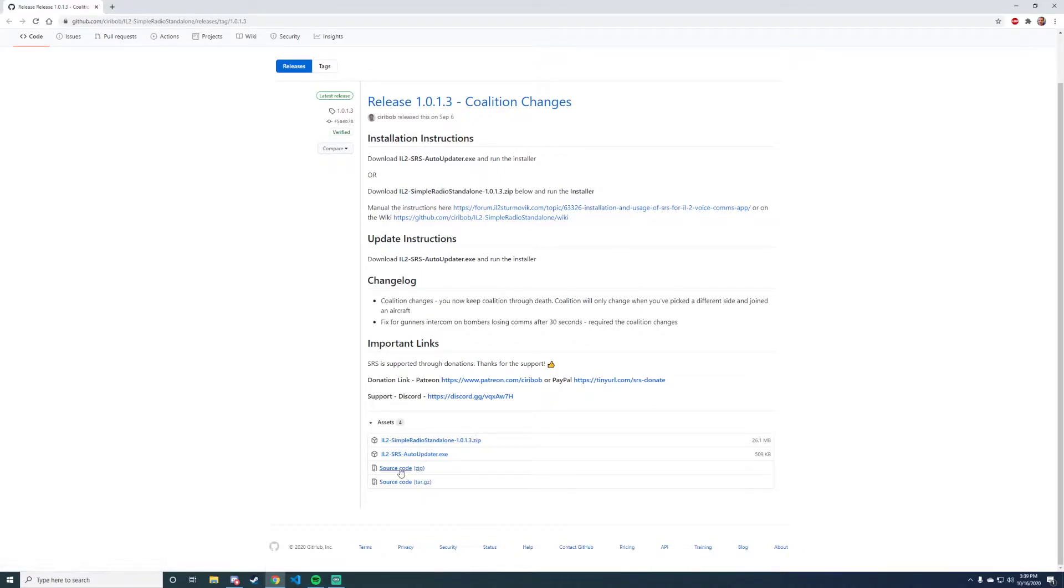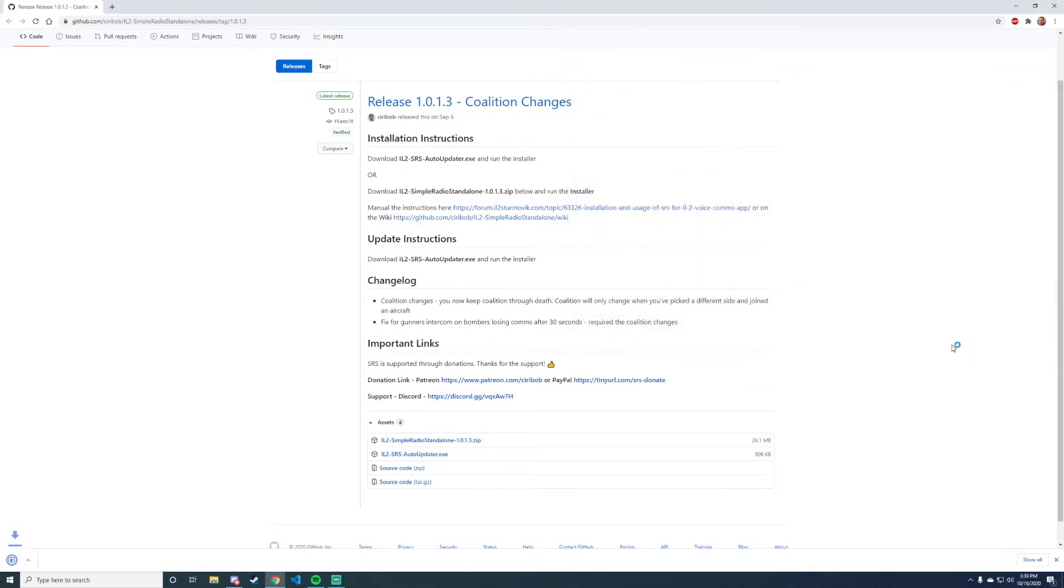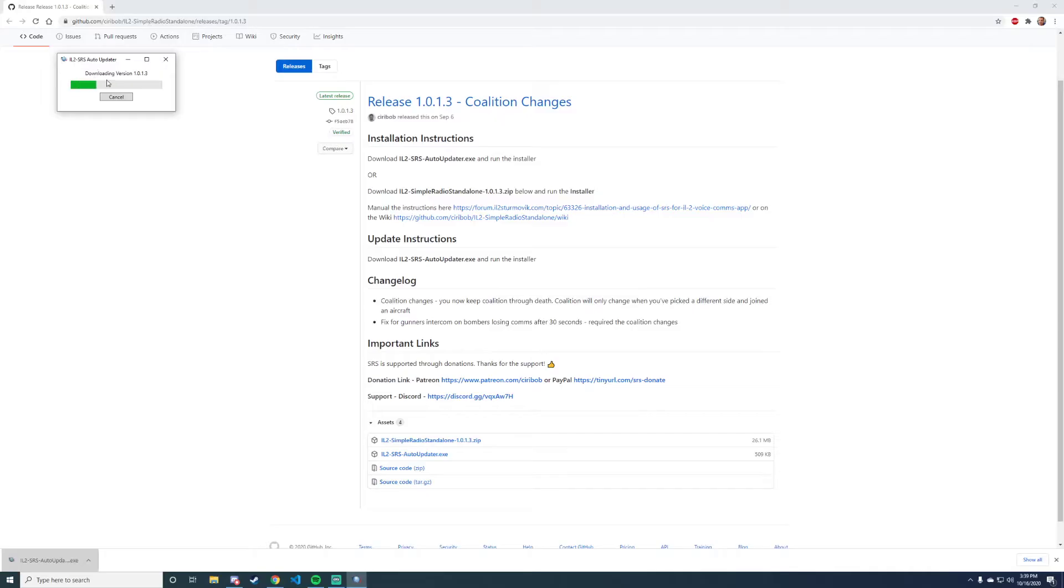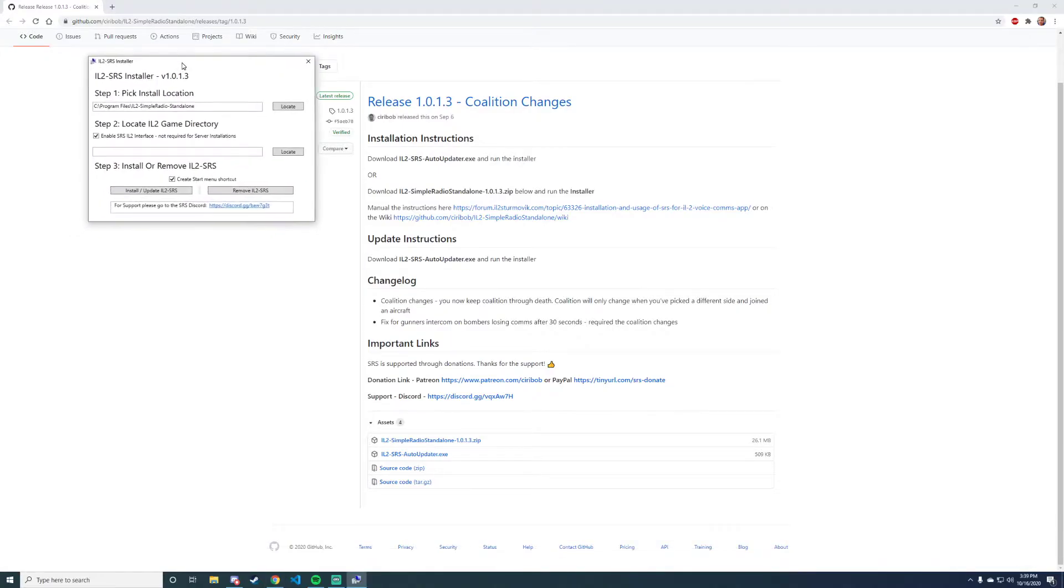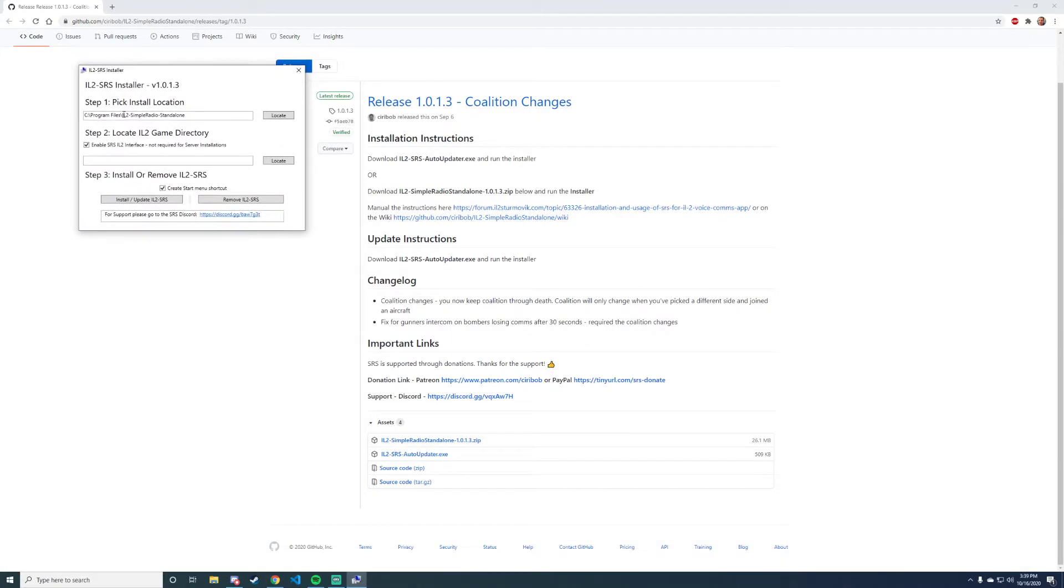We have the standalone 1.13, which is the current version, and we have the auto updater. I personally recommend downloading the auto updater. Once you do, it'll give you 'downloading the latest version' and then it brings up this pop-up menu.